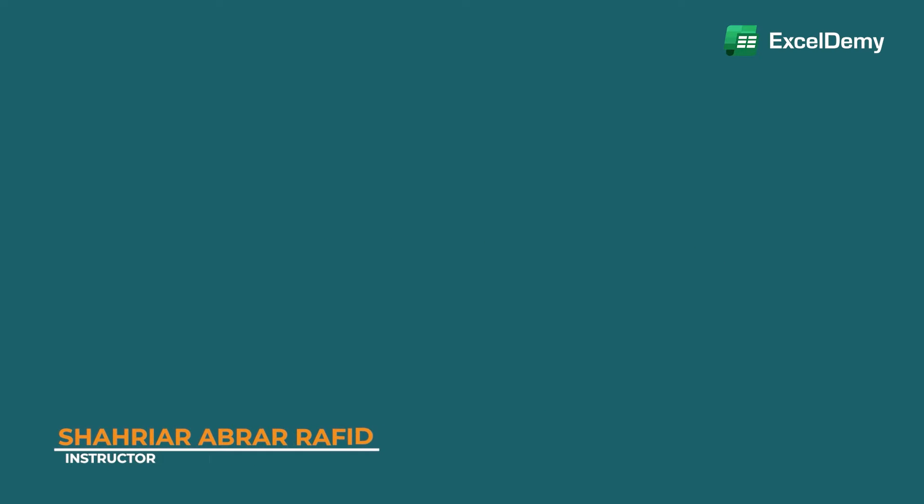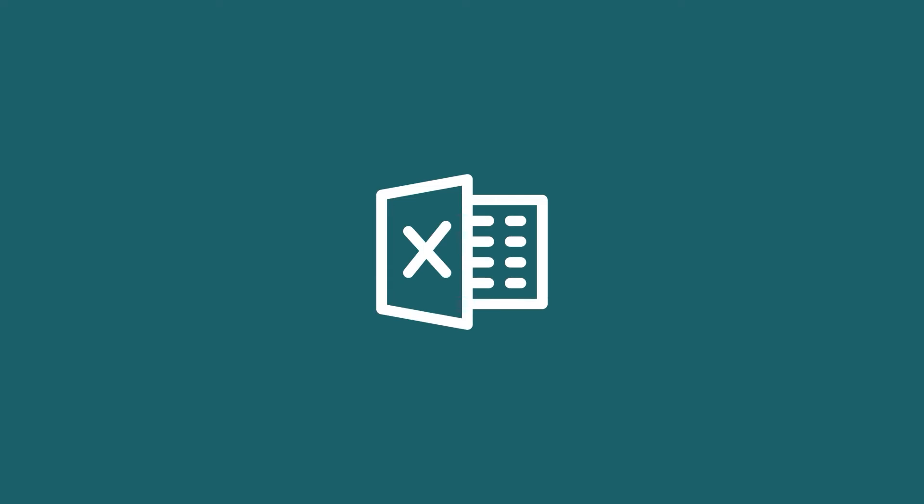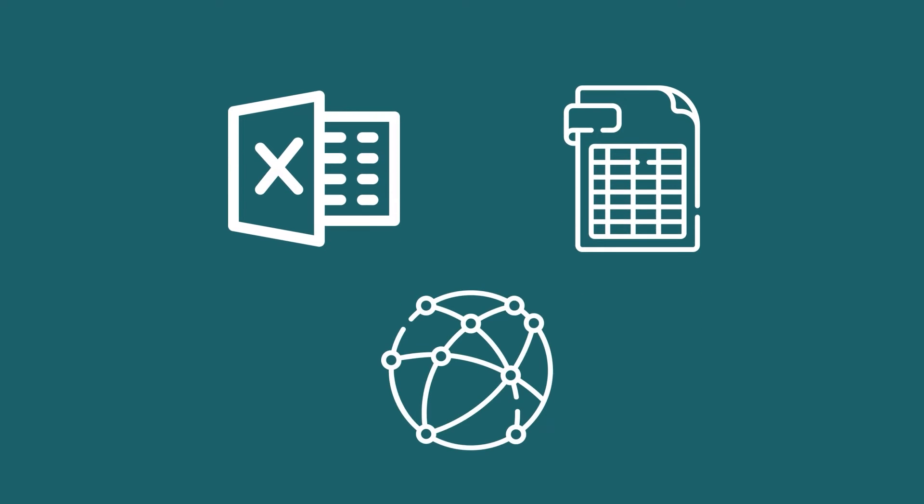I'm Shahriyar Abra Rafid and I'll be your guide for this series. Excel is a very popular spreadsheet program that is used worldwide.